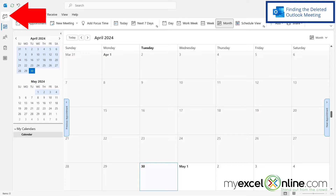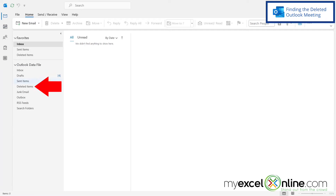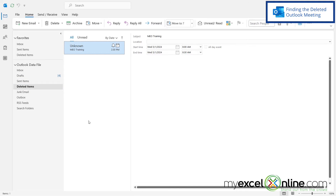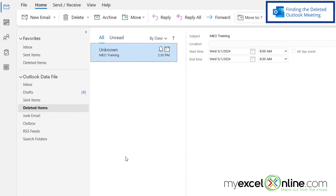Well, if I go up here to Mail in Microsoft Outlook and then I click on this folder called Deleted Items — this is where anything deleted in Outlook goes, whether it's a task, an email, a calendar event, a contact, or another item in Outlook.